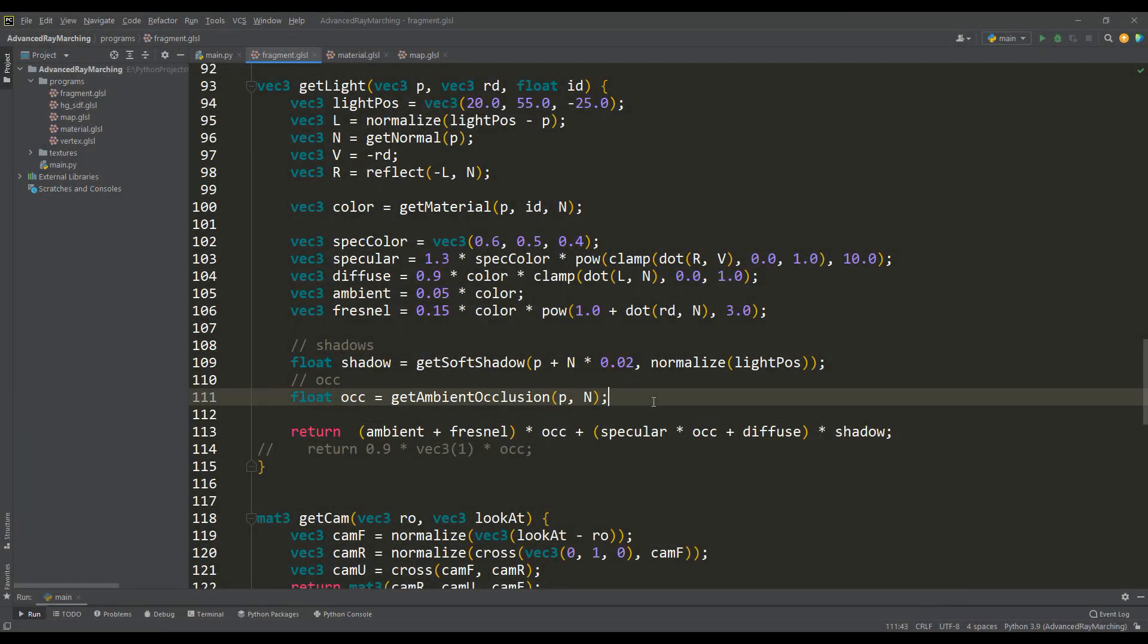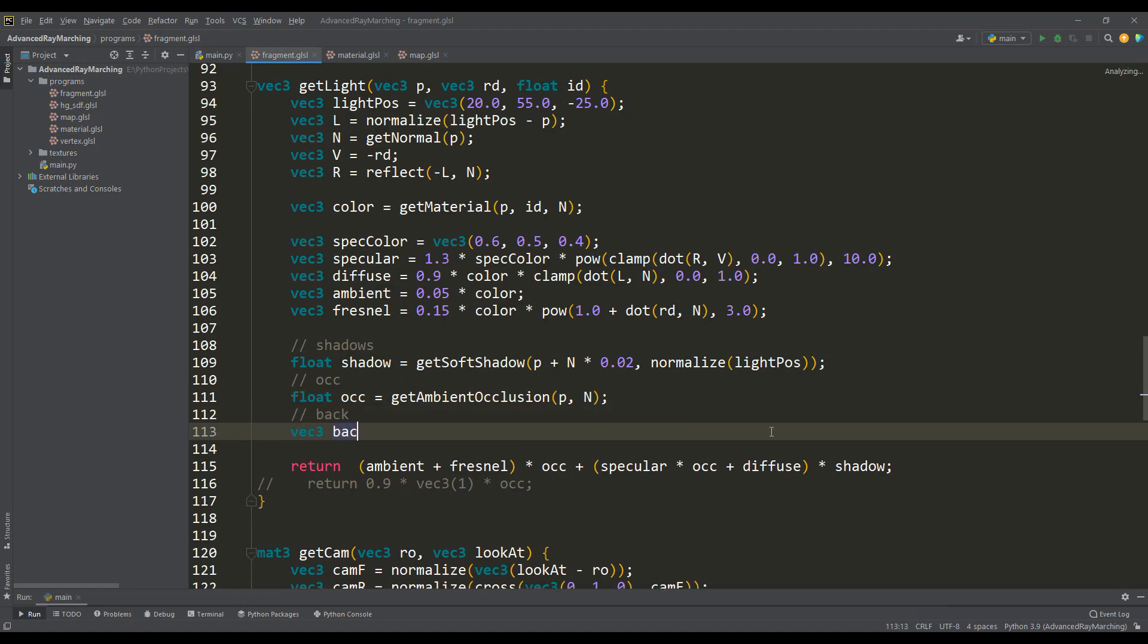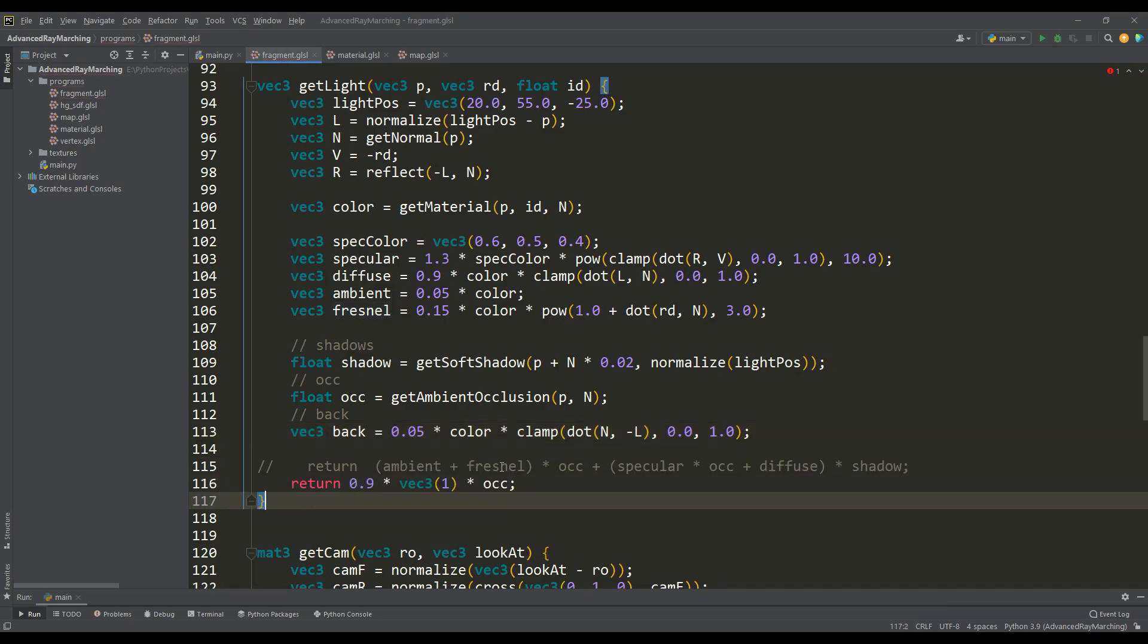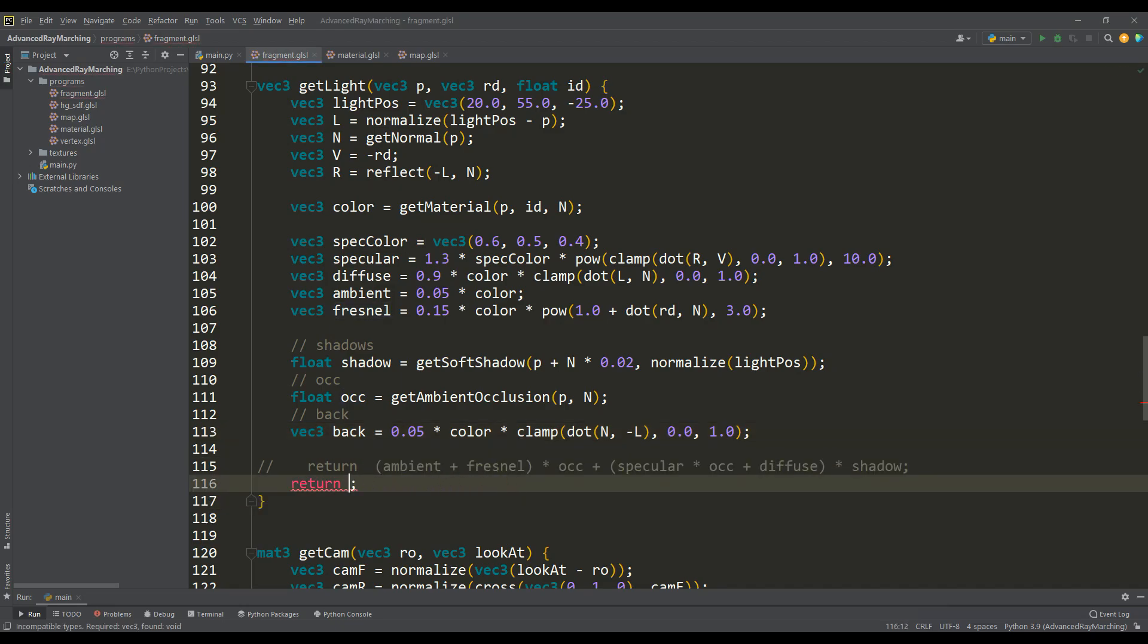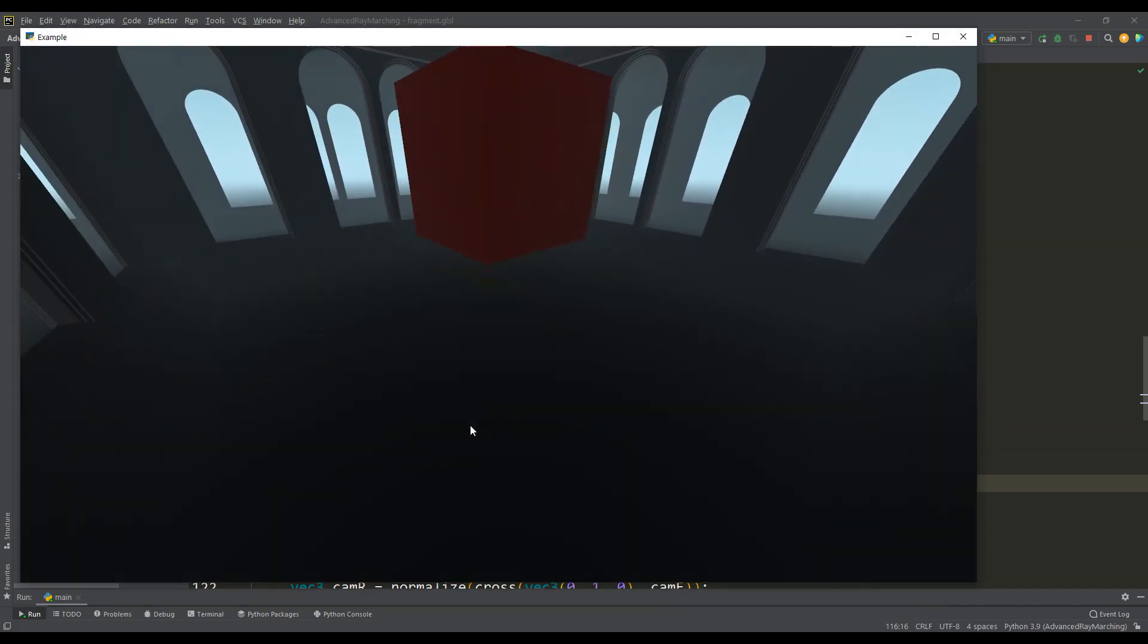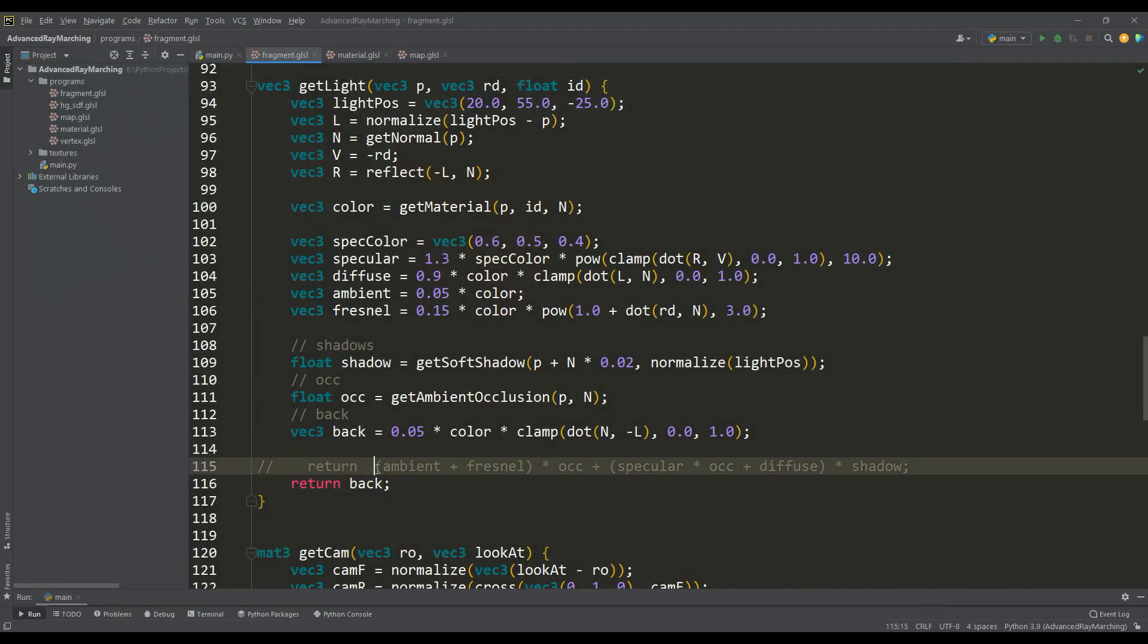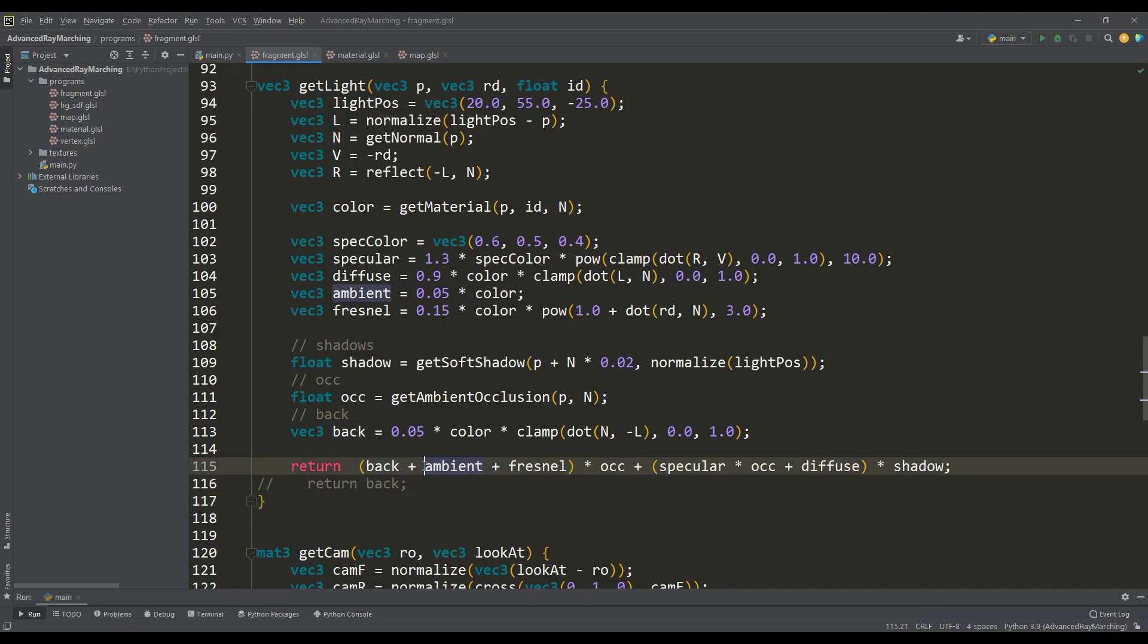To finish with the lighting model, in addition, we calculate the light that is reflected from the illuminated objects, because in real life objects reflect part of the light, which in turn partially illuminates the nearest ones. Although this is not an essential component, it still makes a certain contribution to the realism of the entire scene as a whole.